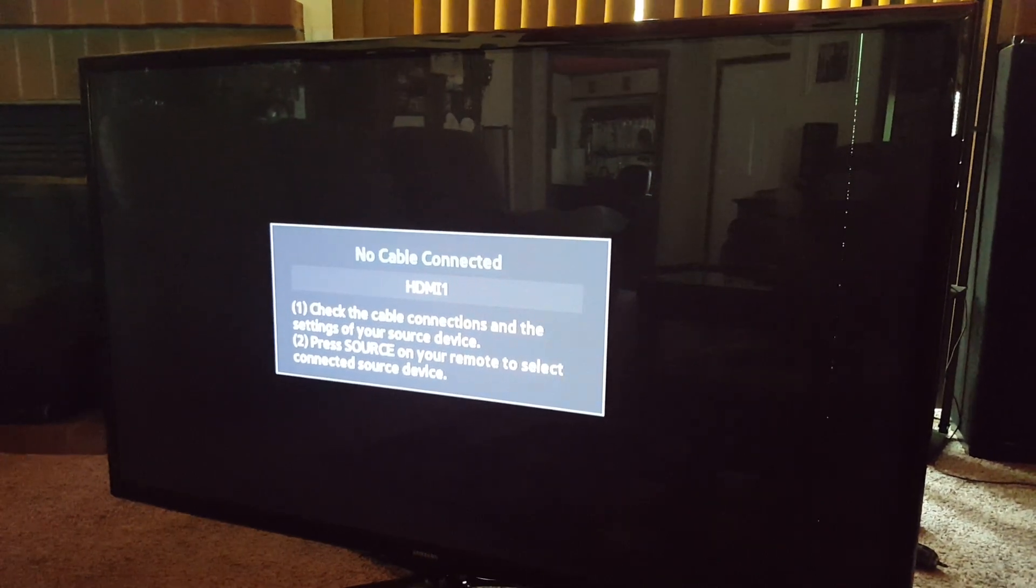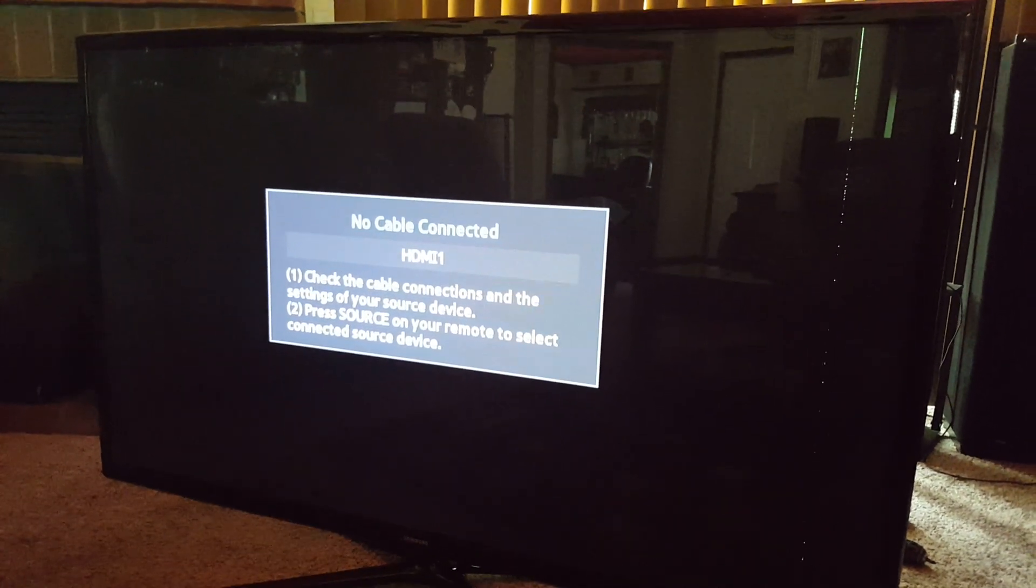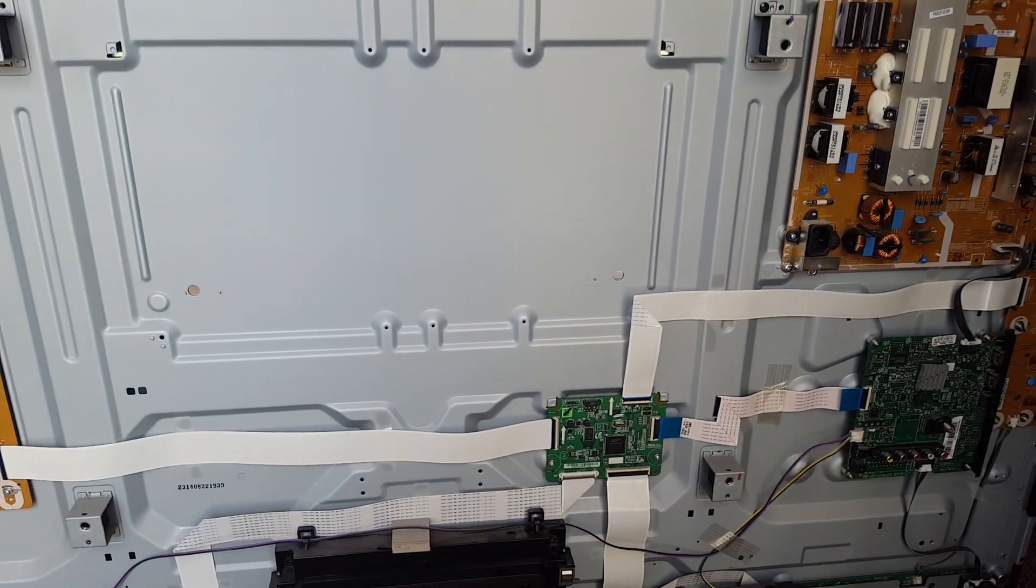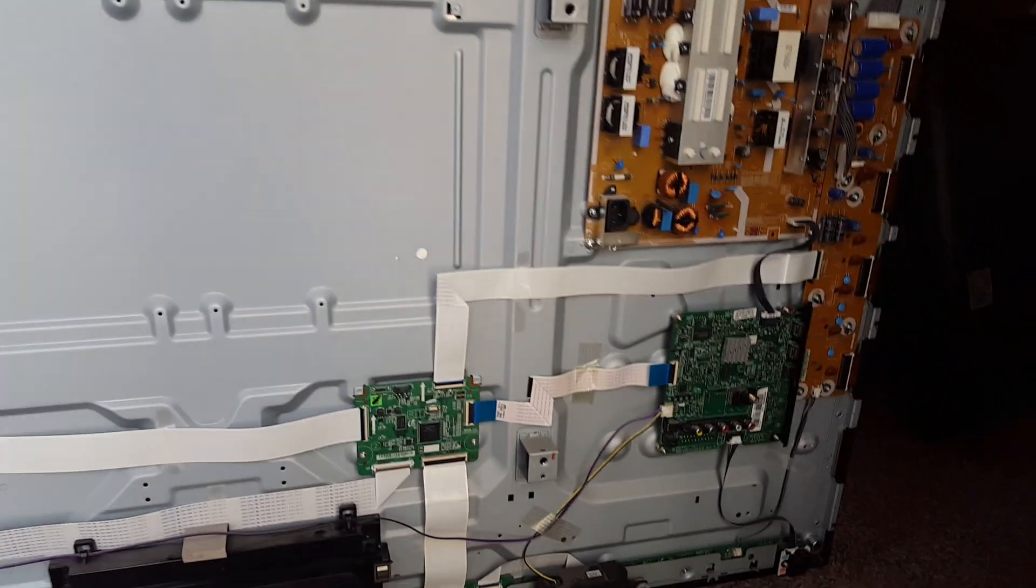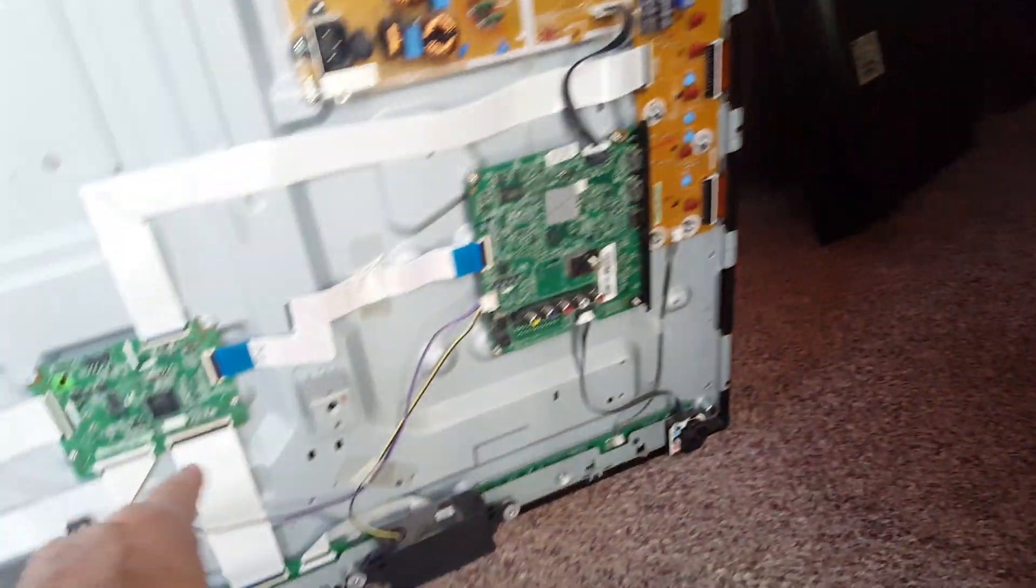Okay I got the cover off. I had a bunch of screws along the top, the middle, down in the bottom, along the sides. And this is what it looks like behind the TV.